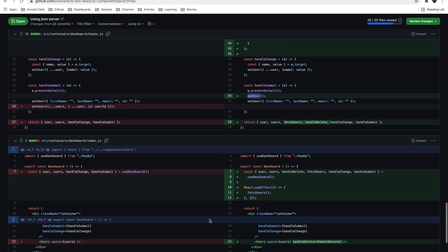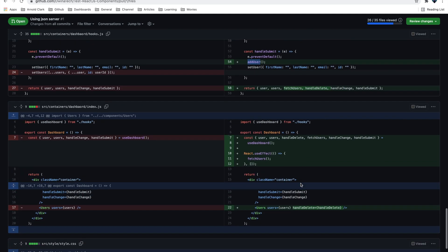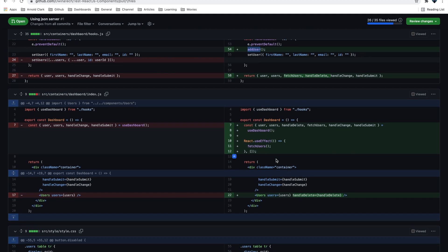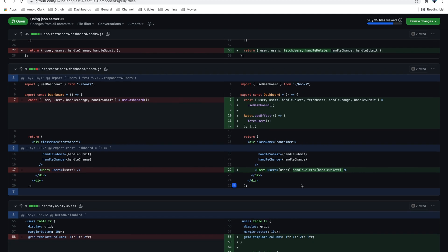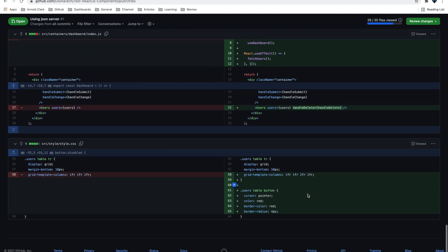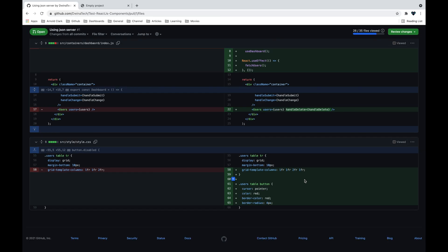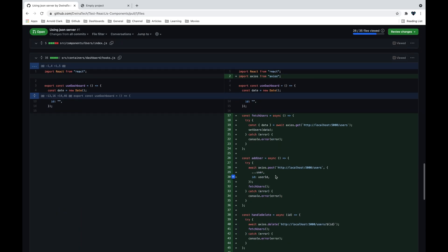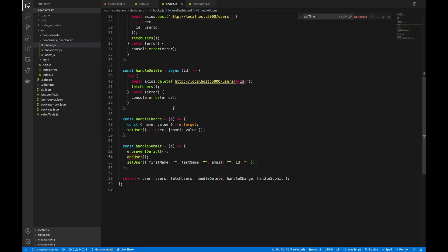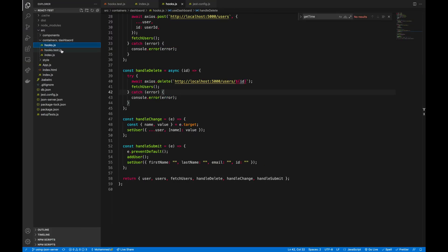Also, on this index file I try to fetch users when the application mounts. We are going to talk about that on the next tutorial — how to make a test for axios GET, for example if you need to get a list of users from the API. That is basically a very quick recap, so let's go directly to our test.